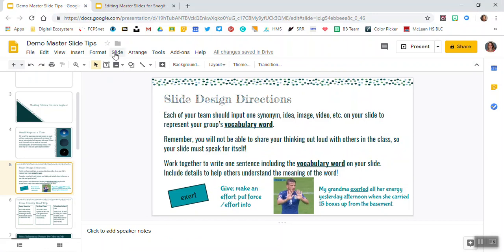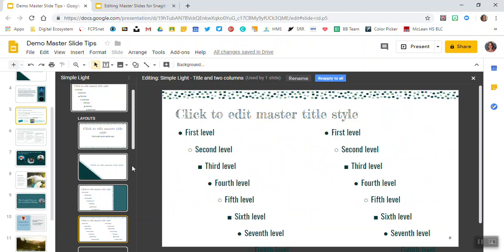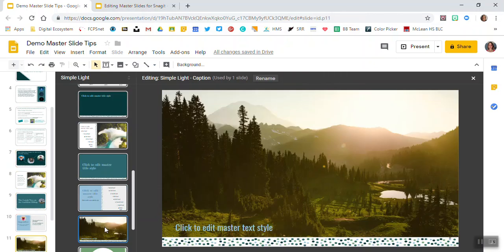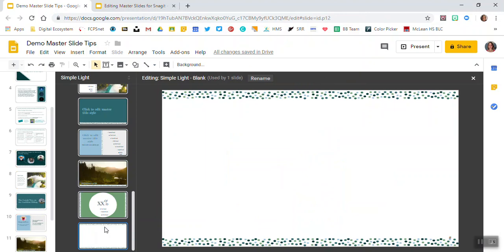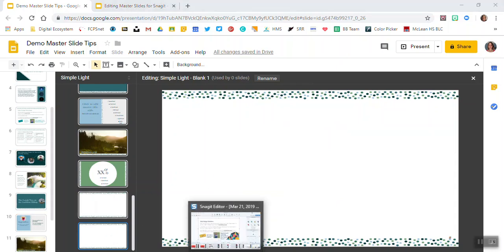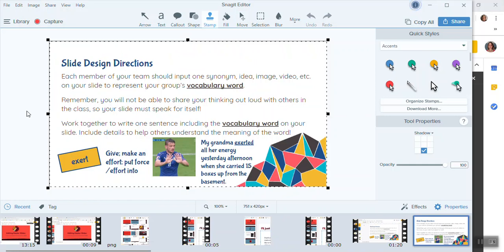So I'm going to go into slide and edit master and I'm going to create a new slide. Because it doesn't really matter, I'm picking the blank one down here and I'm copying and pasting this one so I have less that I'm covering up. Now I'll go back into Snagit, I'll select my image and copy it.